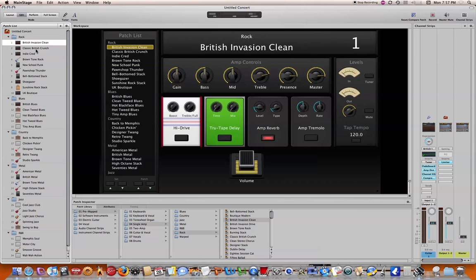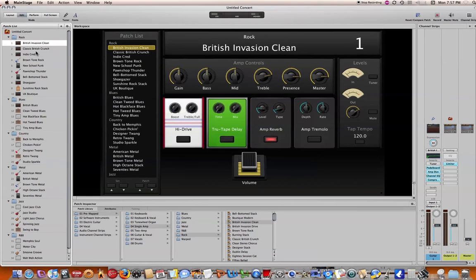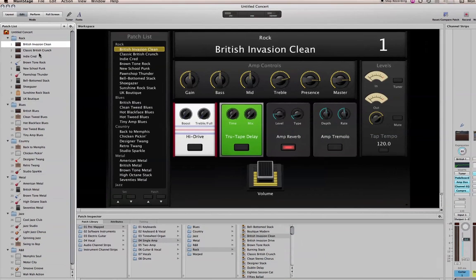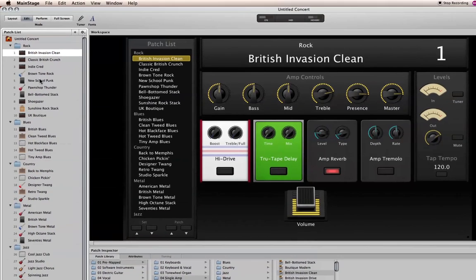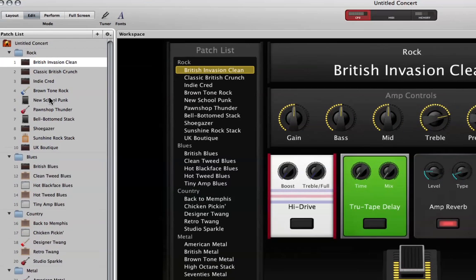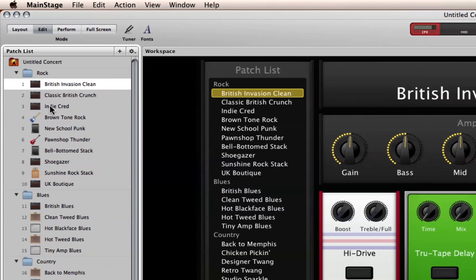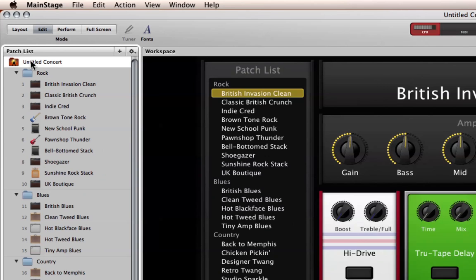So the first thing I'm going to do is go up here to the right hand side here and I'll just going to select concert level.